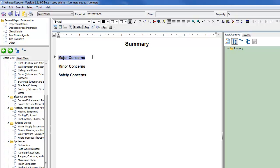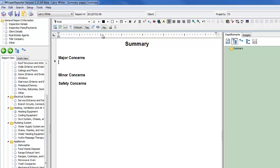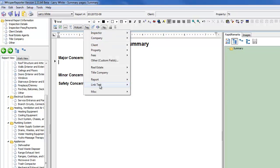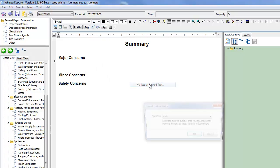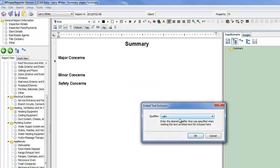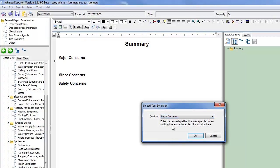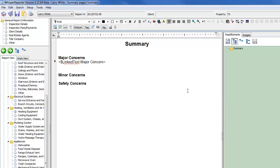And then underneath each of these, I'm going to give a little bit of space. And right underneath Major, I'm going to insert a tag like we talked about before. We're going to go to Link Text, Marked as Link Text, and instead of using the All Qualifier, I'm going to use Major Concern. And that tag has been placed in there. Before, we just used one tag for the Summary section.